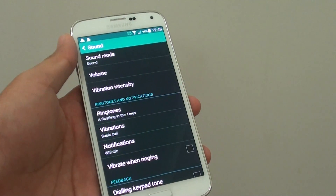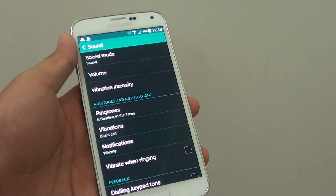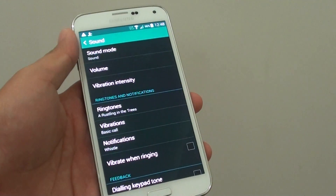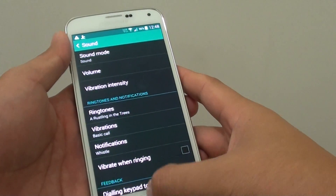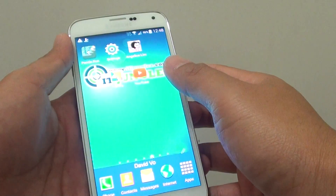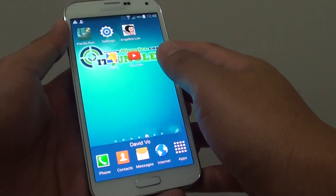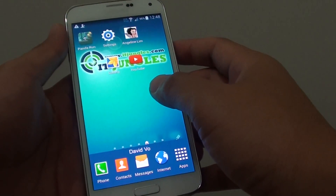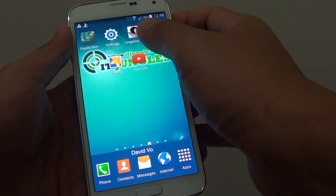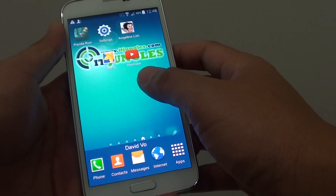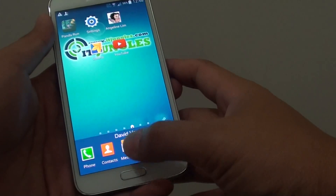How to change the phone ringtones on a Samsung Galaxy S5. When you buy the phone, it first comes with a default ringtone. You may not like that default. Here's how you can change the settings.